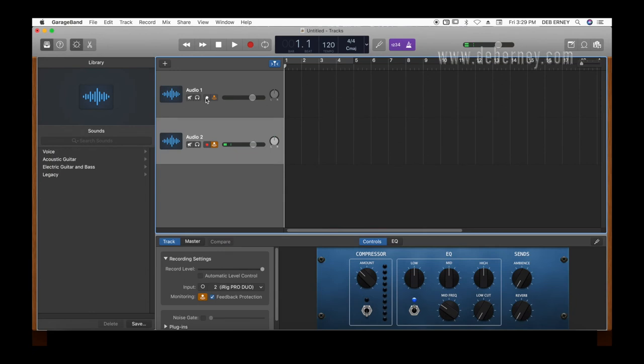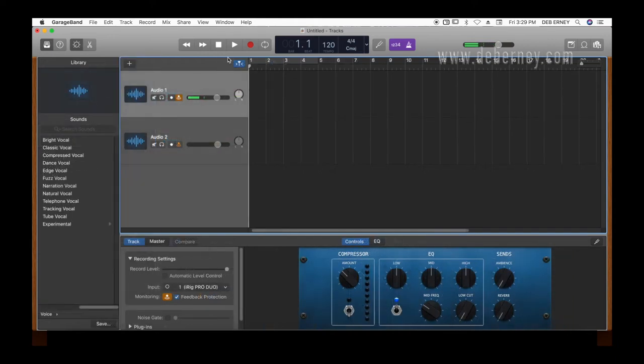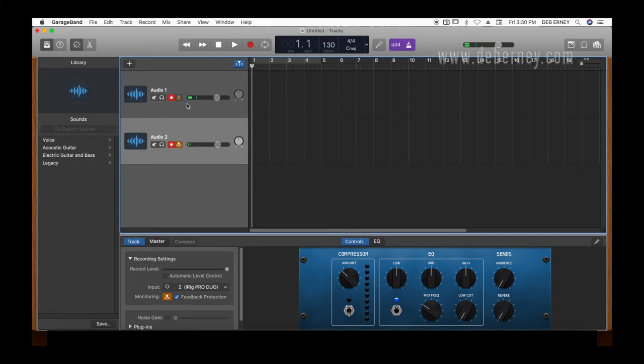And make sure the recording and monitor is enabled. There we go. So let's just try it dry and see how it goes. There. They're both armed. And let me start recording.